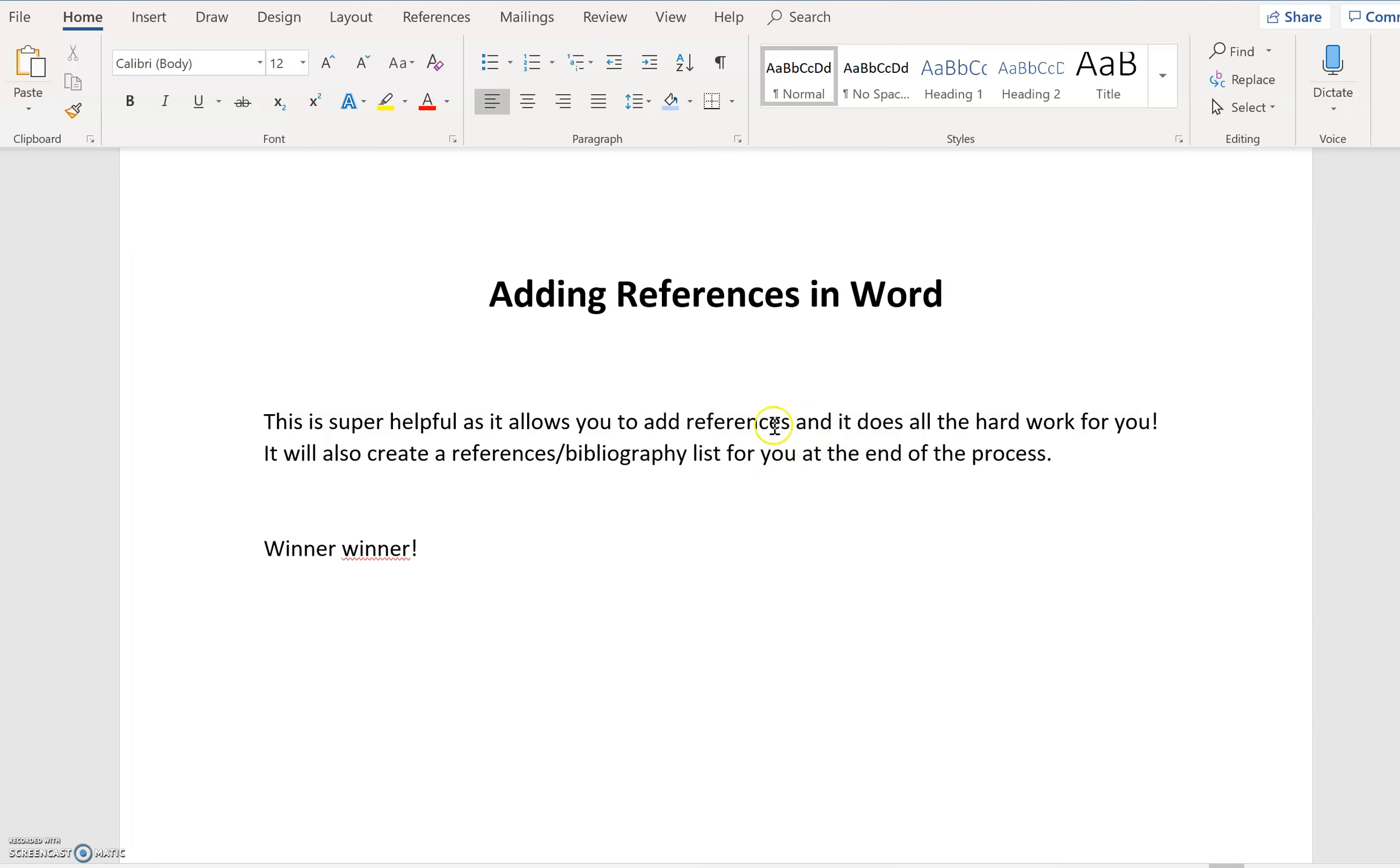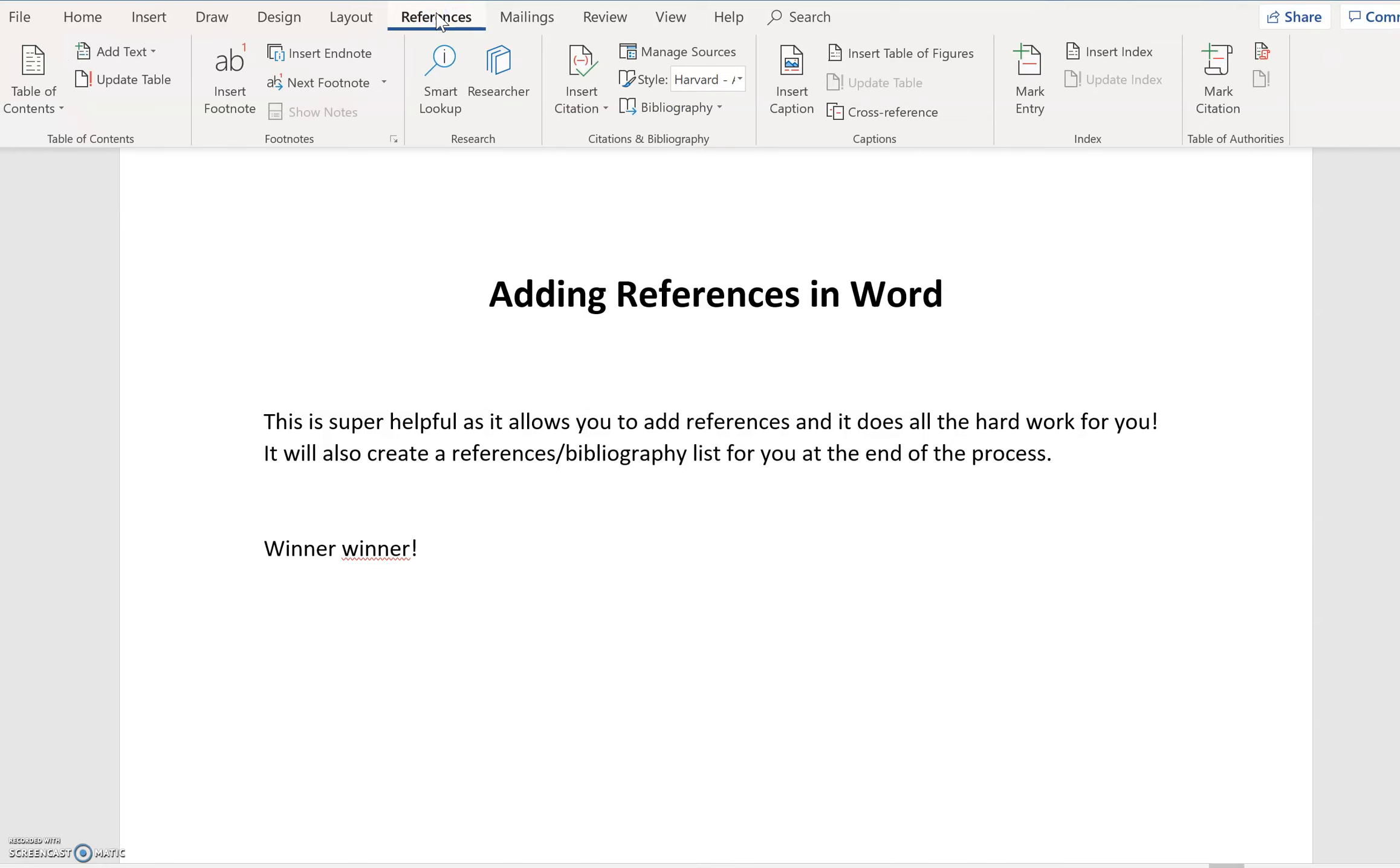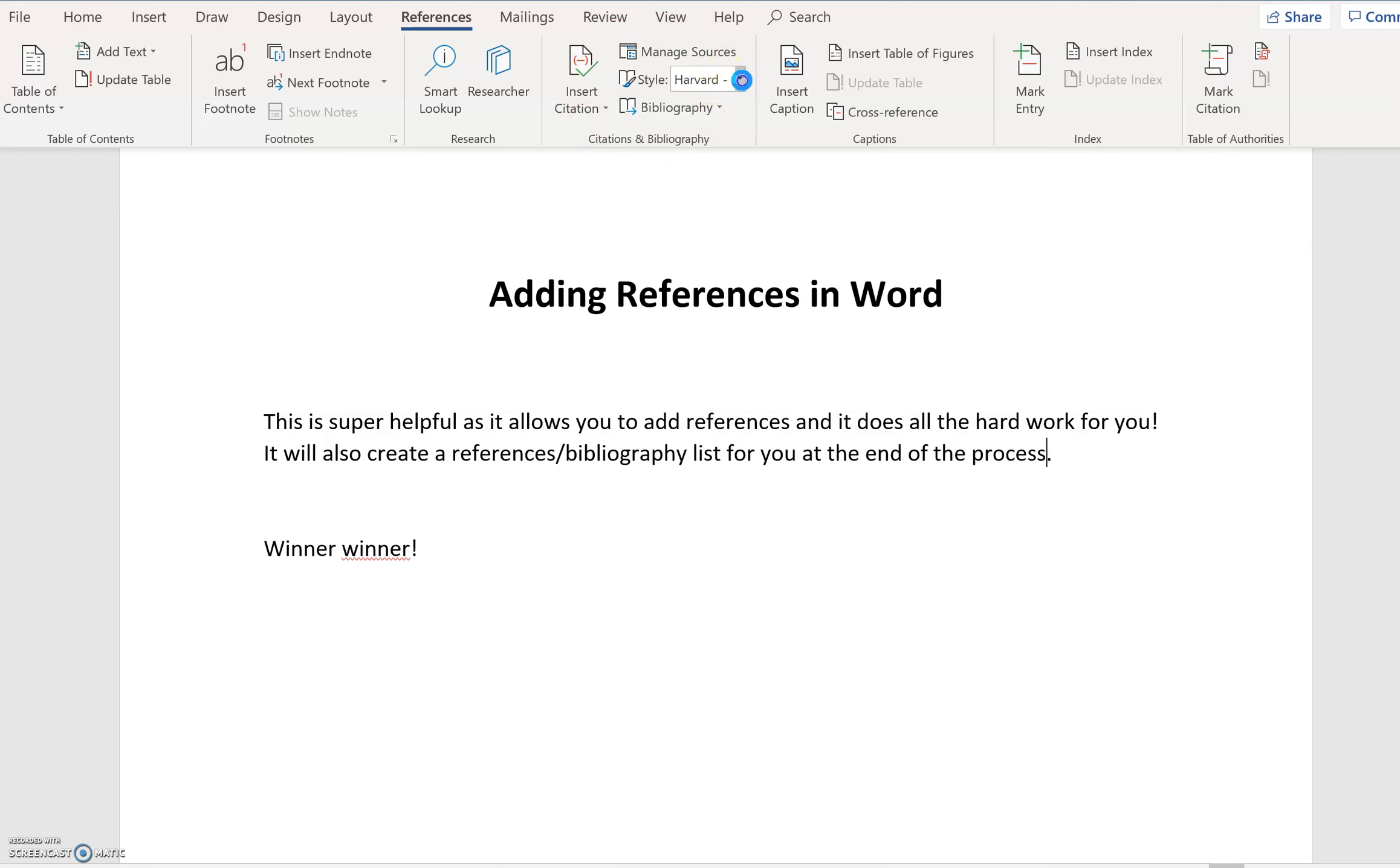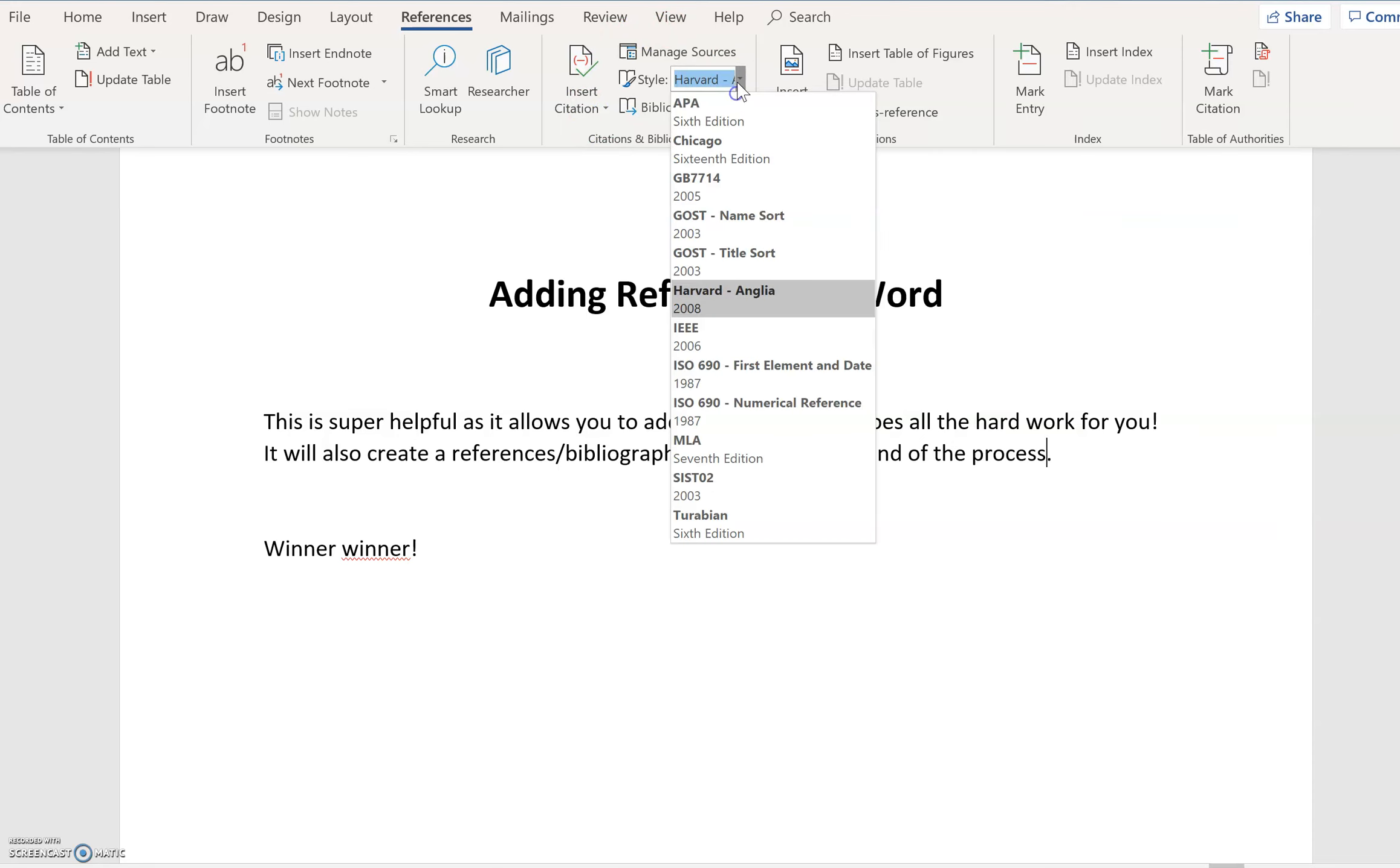Let's say that we put in this sentence, but I know that the information from this sentence has come from a particular publication. So at the end of that sentence, I'm going to leave my cursor there and I'm going to go to references. And so what you can do here, there's all sorts of different things that you do here, but it's this section here, citations and bibliography that is the important one.